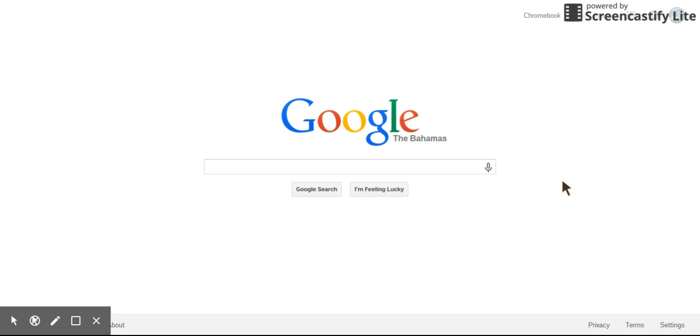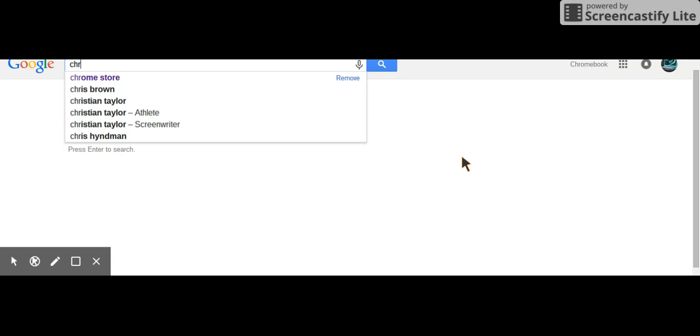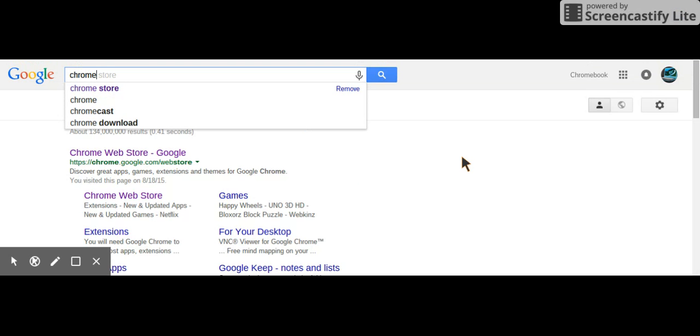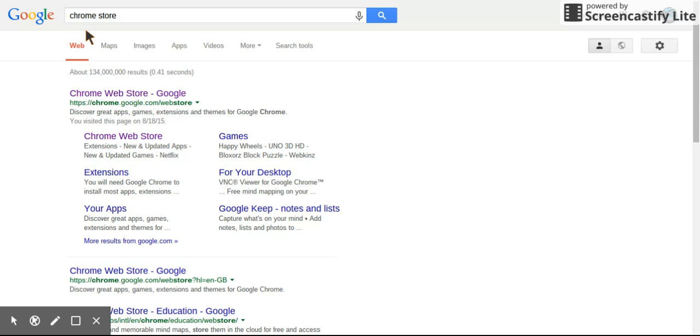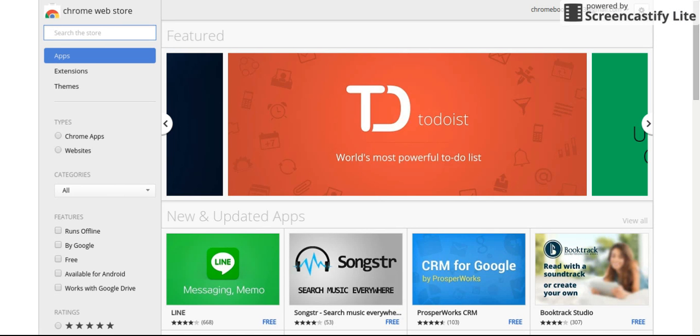First what you want to do is go to your browser and type in Chrome Store. Click the first one and it will open up your Chromebook Web Store. Once it has finished loading...